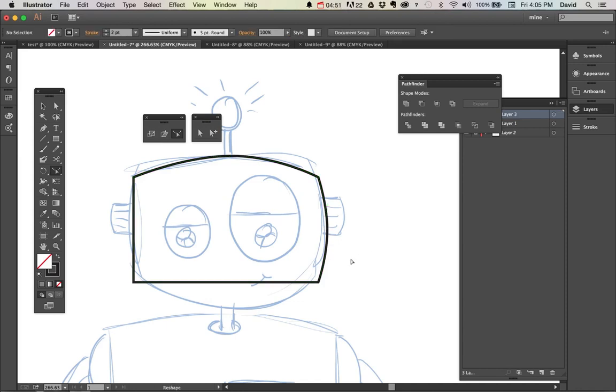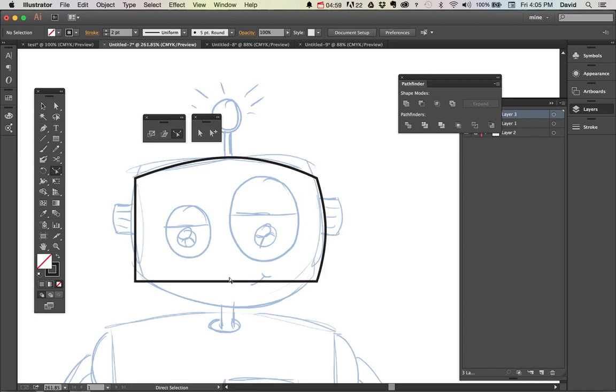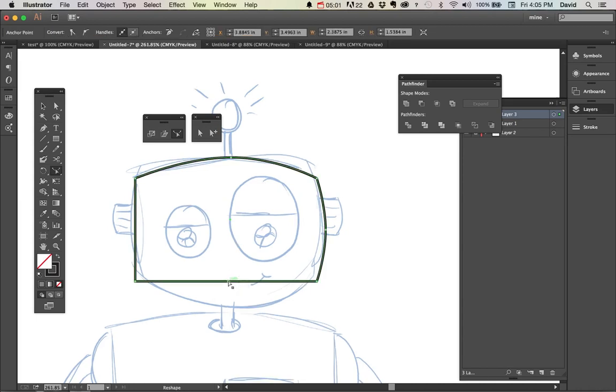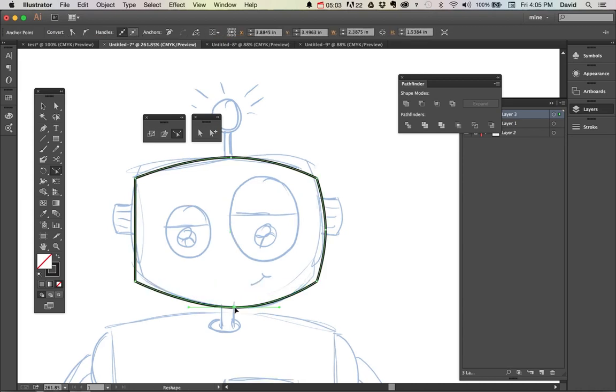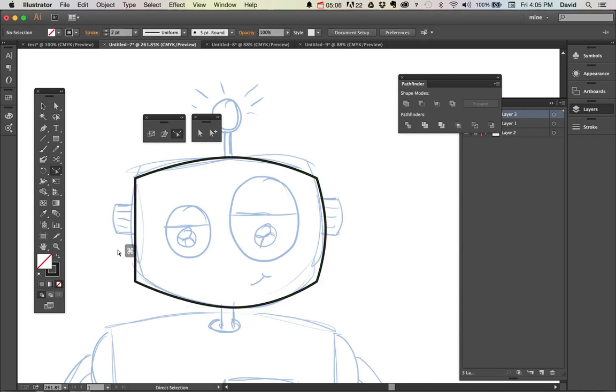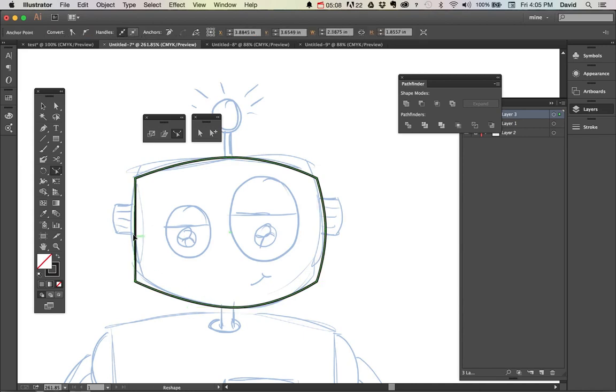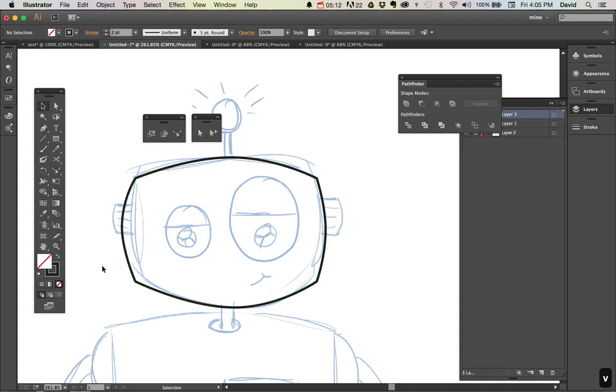Incidentally, a shortcut you can do if you don't want to constantly keep going back is while I'm in the reshape tool, if I hold the command key down, you can see I get the white arrow tool. So that's what I'm going to use from now on. Click on that, reshape, command, click off, click on, reshape into that. So now I have this kind of roundedness, but what I don't like are these corners that are here.